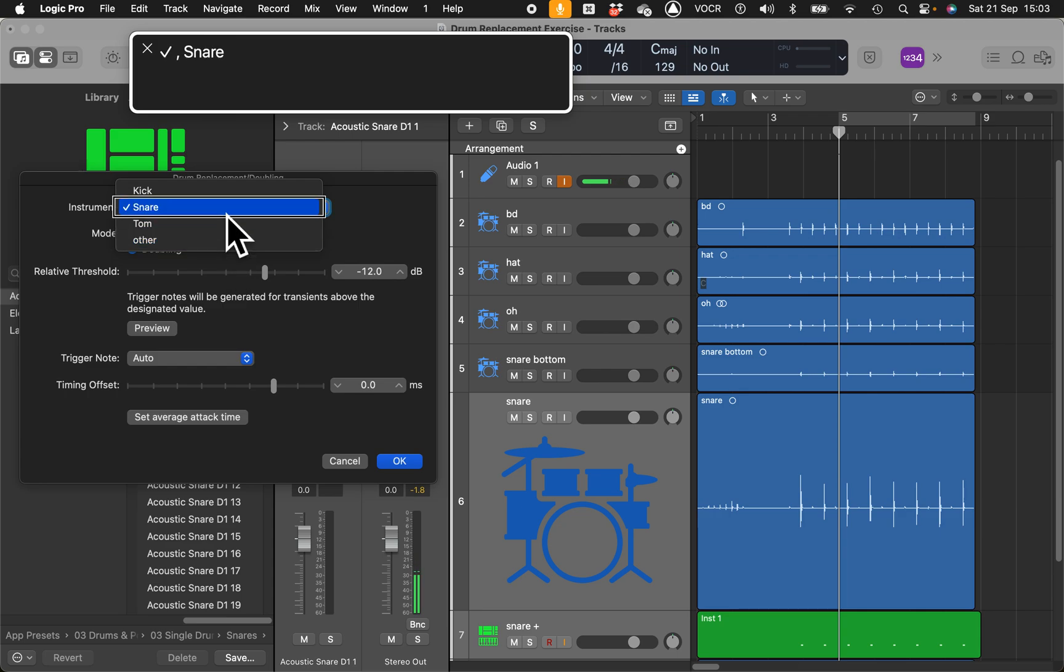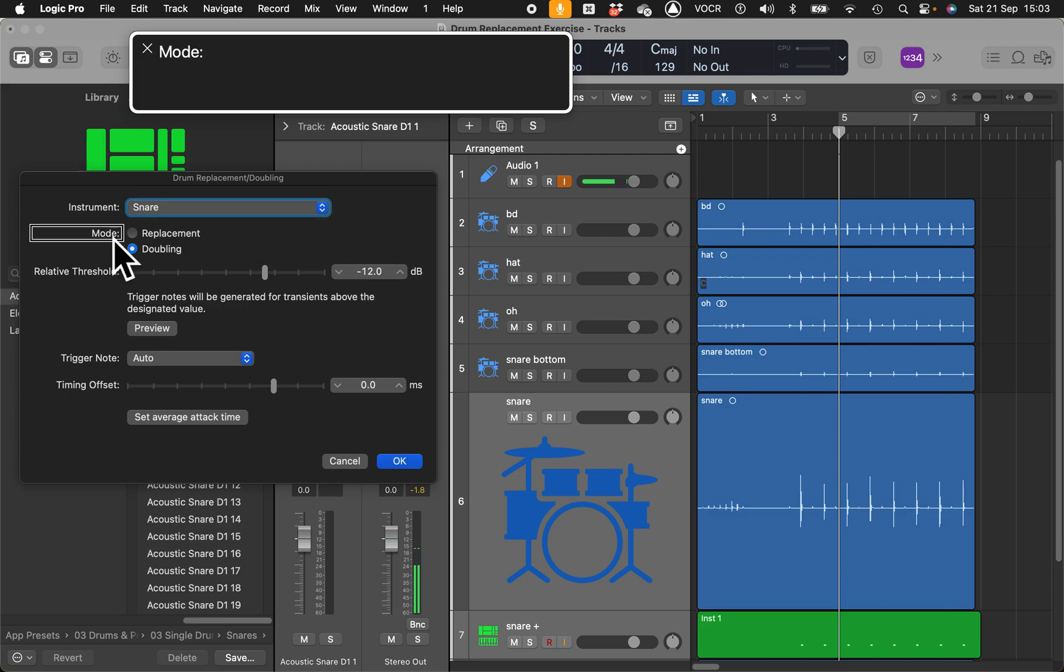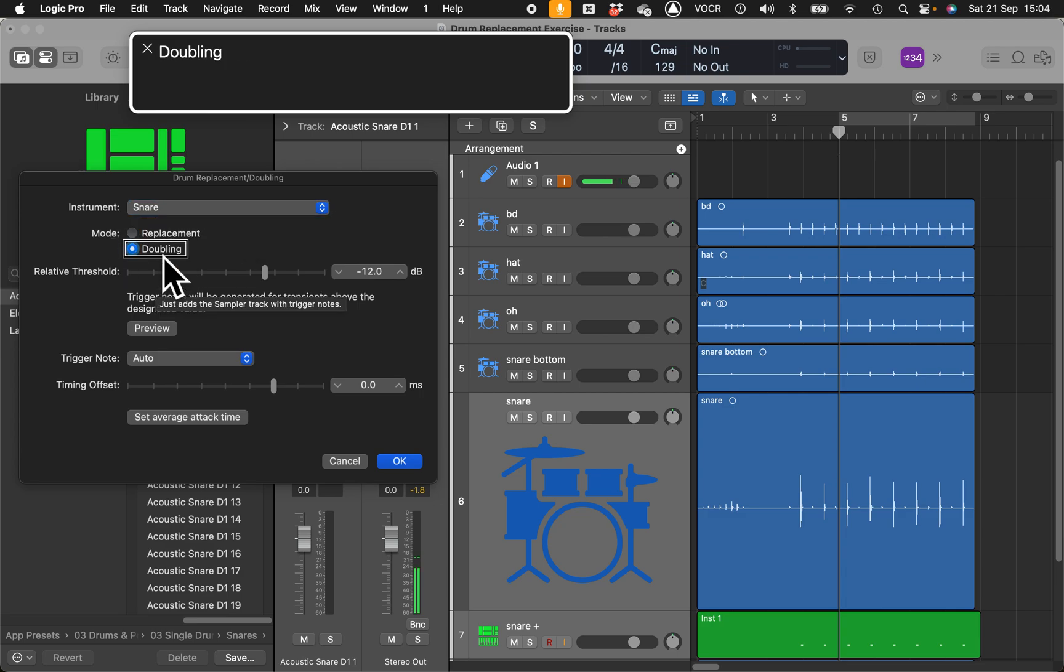The first thing will be the instrument. Snare. There is just a coincidence, probably the last time I used this feature I used a snare. You can choose between kick, snare, tom. Snare is fine.